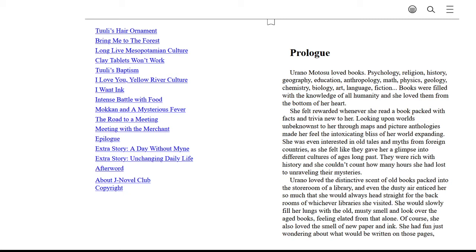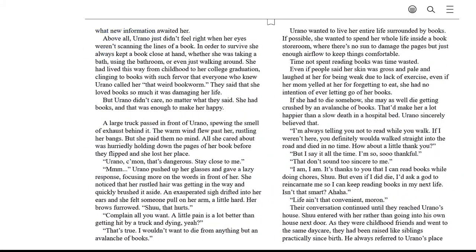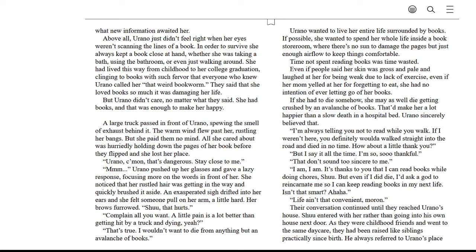Of course, she also loved the smell of new paper and ink. She had fun just wondering about what would be written on those pages. What new information awaited her? Above all, Orano just didn't feel right when her eyes weren't scanning the line of a book. In order to survive, she always kept a book close at hand, whether she was taking a bath, using the bathroom, or even just walking around. She had lived this way from childhood to her college graduation.